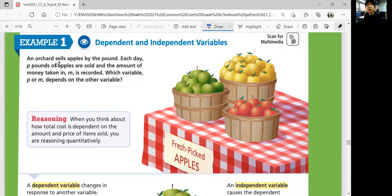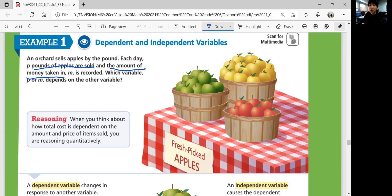Think about which one depends on another, and which one doesn't depend on the other. Each day, P pounds of apples are sold. P is pounds of apples, and M is the amount of money — another factor. Does the money depend on how much you sell? Yes. The amount of apples sold affects how much money you get. How much money you take in is dependent on how many apples you are selling.